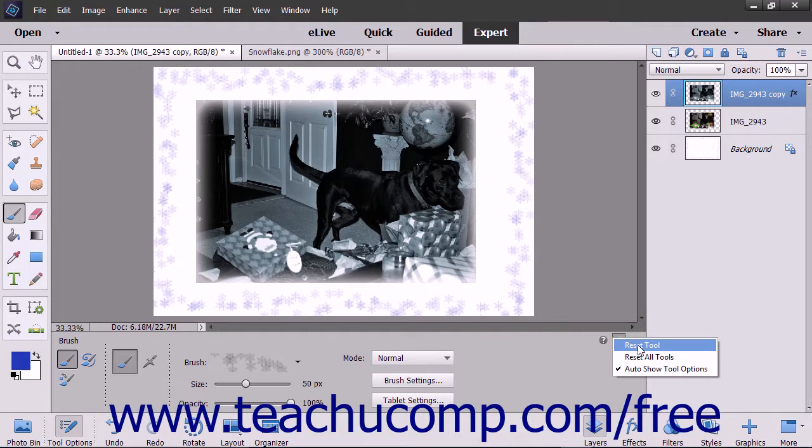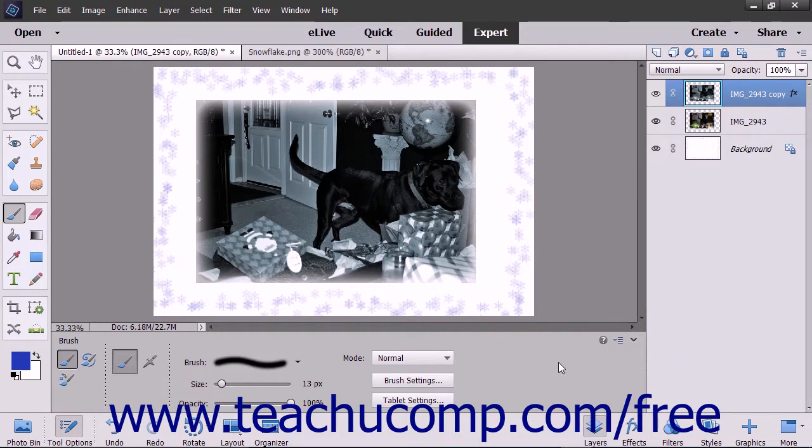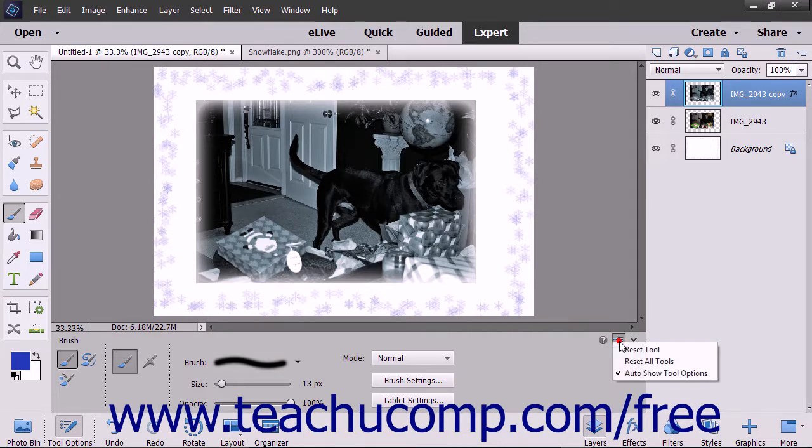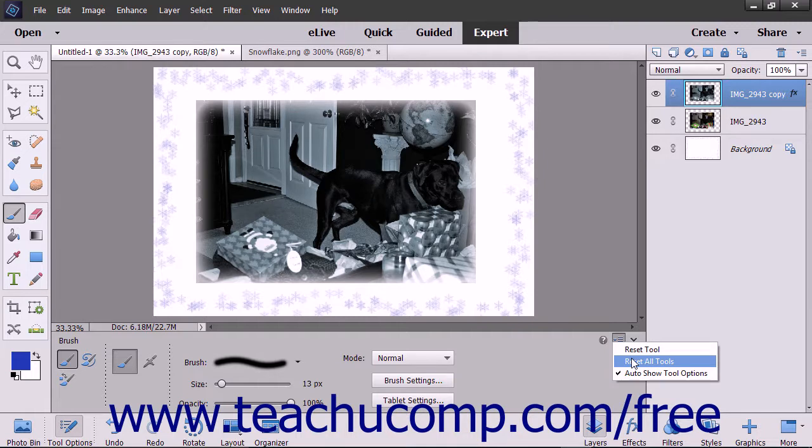Then select the Reset Tool command from the drop-down menu that appears. You can also reset all of your tools in this same way by selecting the Reset All Tools command instead of the Reset Tool command, and then selecting the OK button when prompted.